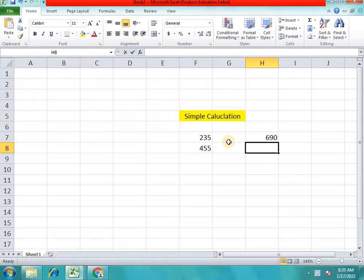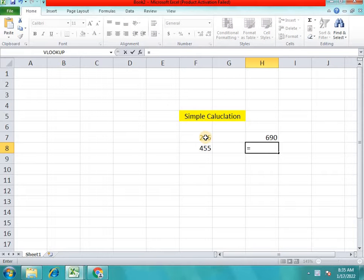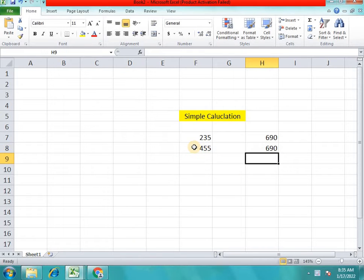This is cell 2. A cell value is 235, and here is a cell plus 455. Here is the answer for cell 2 — the answer is 690.